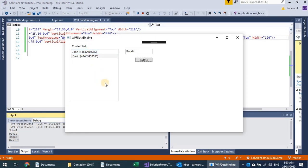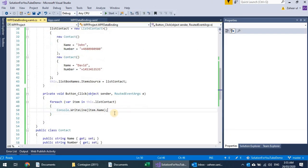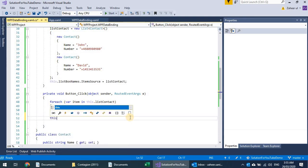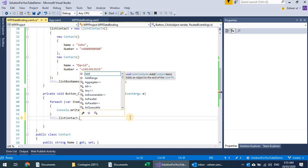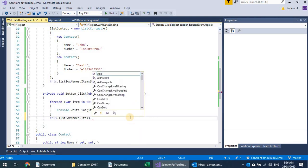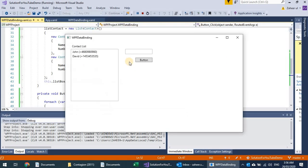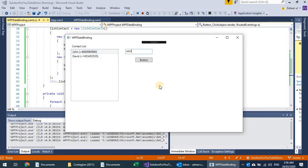Unfortunately we don't see the updates reflected in the list box because it's not an observable list. I'm not implementing observable list right now, but I can call listBox.Items.Refresh() inside the button handler to force a re-render and reload the items.